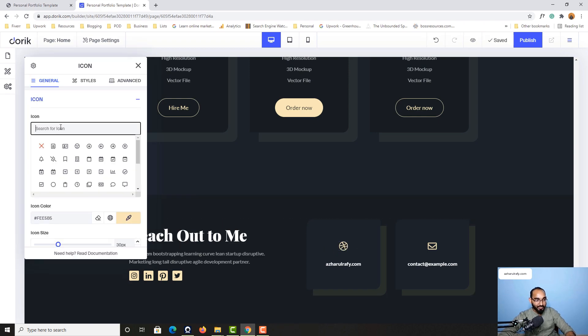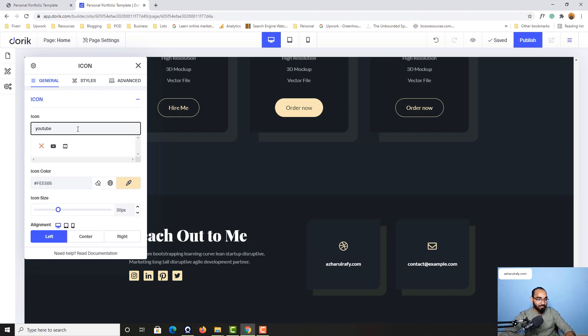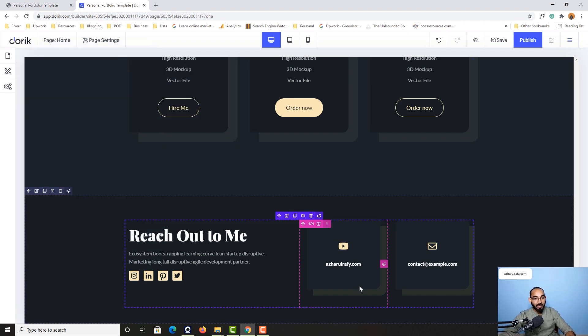You can change this icon as well. Simply click here, then search for an icon. Let's say I would love to get a YouTube URL as an example.